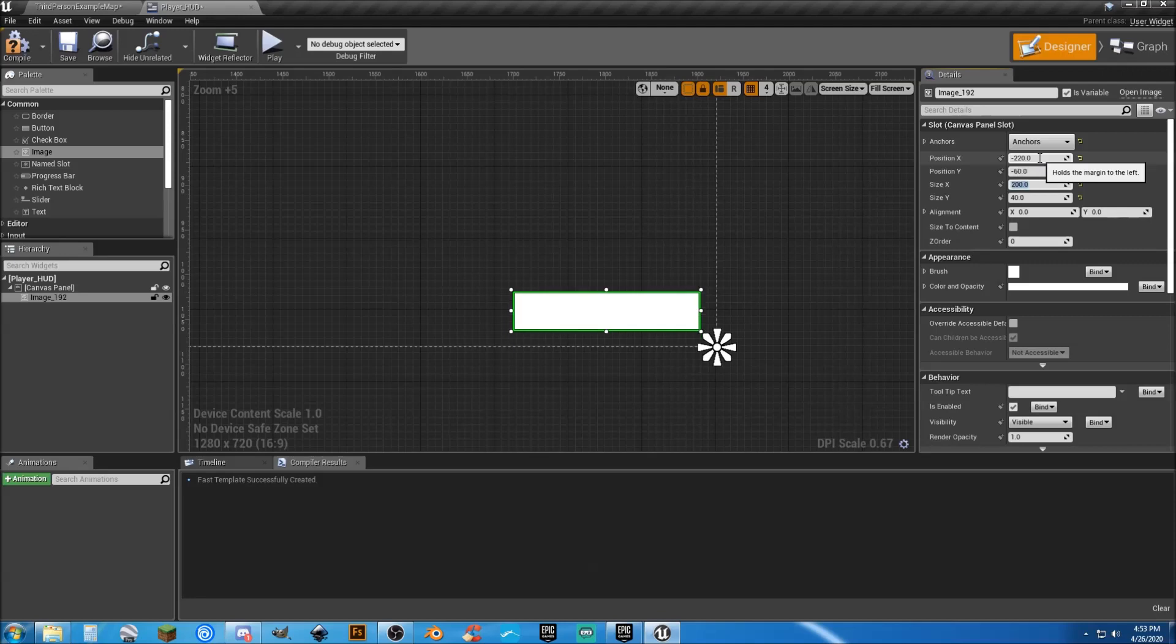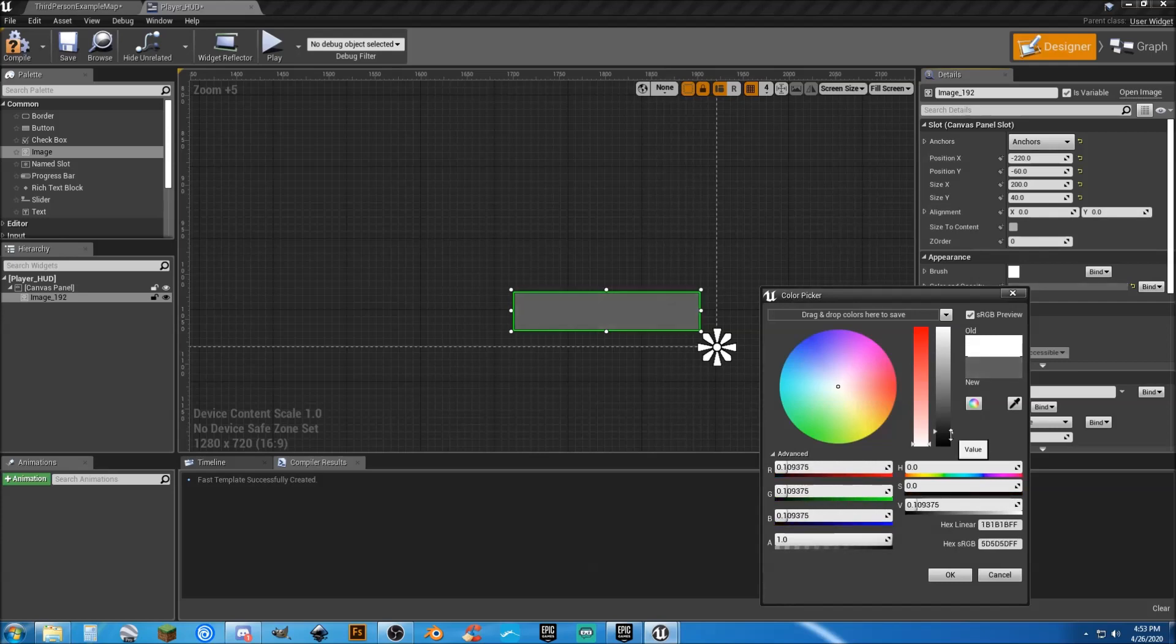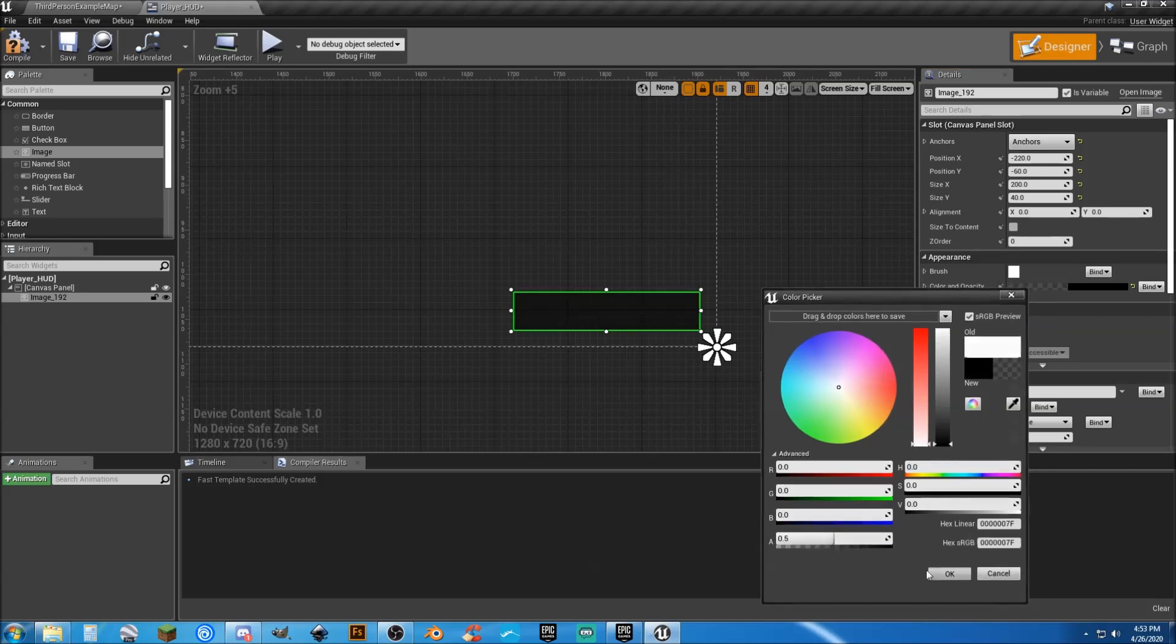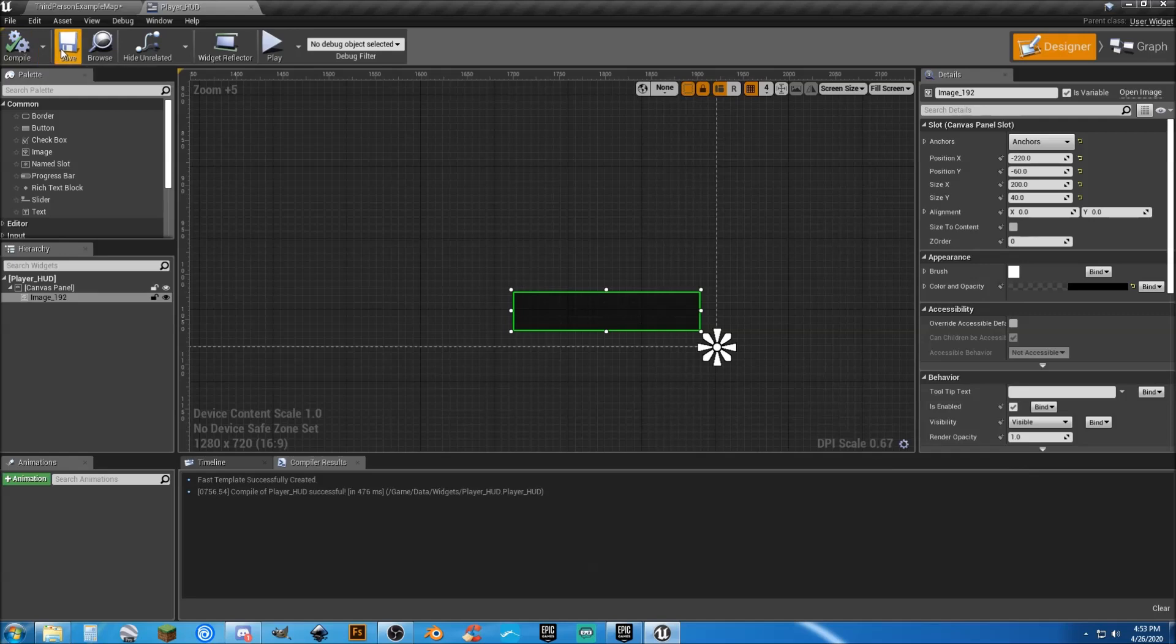And our size, let's make it 200, actually, yeah, by 40. That's great. And our dimensions, we can just lock it in at negative 220 and negative 60. It spaces it evenly away from the bottom. And that looks good. We're going to go to our color and opacity. And I'm just going to slide this bar down here, go from white to black. And I'm going to go to my alpha and I'm going to change this to 0.5. Now we can see through it. It's there. We have something. We can see through it. But it's enough to separate the health bar visibility from the background. I'm going to hit compile and save.